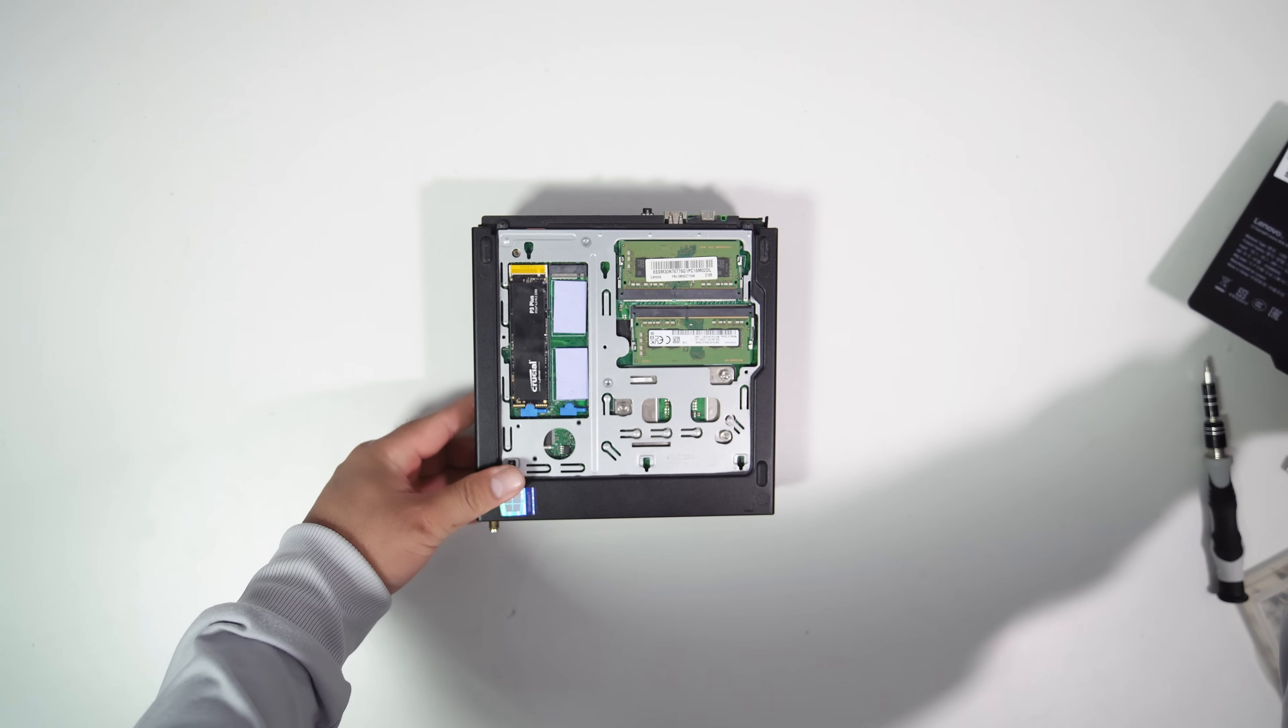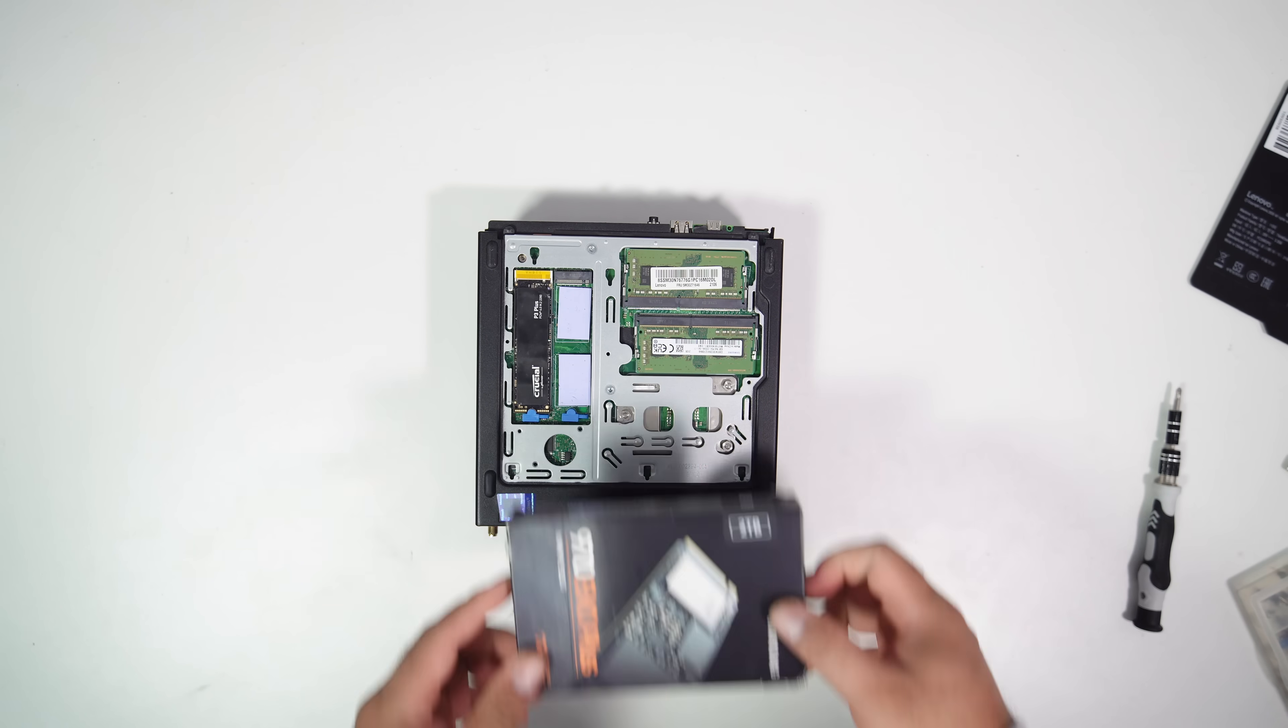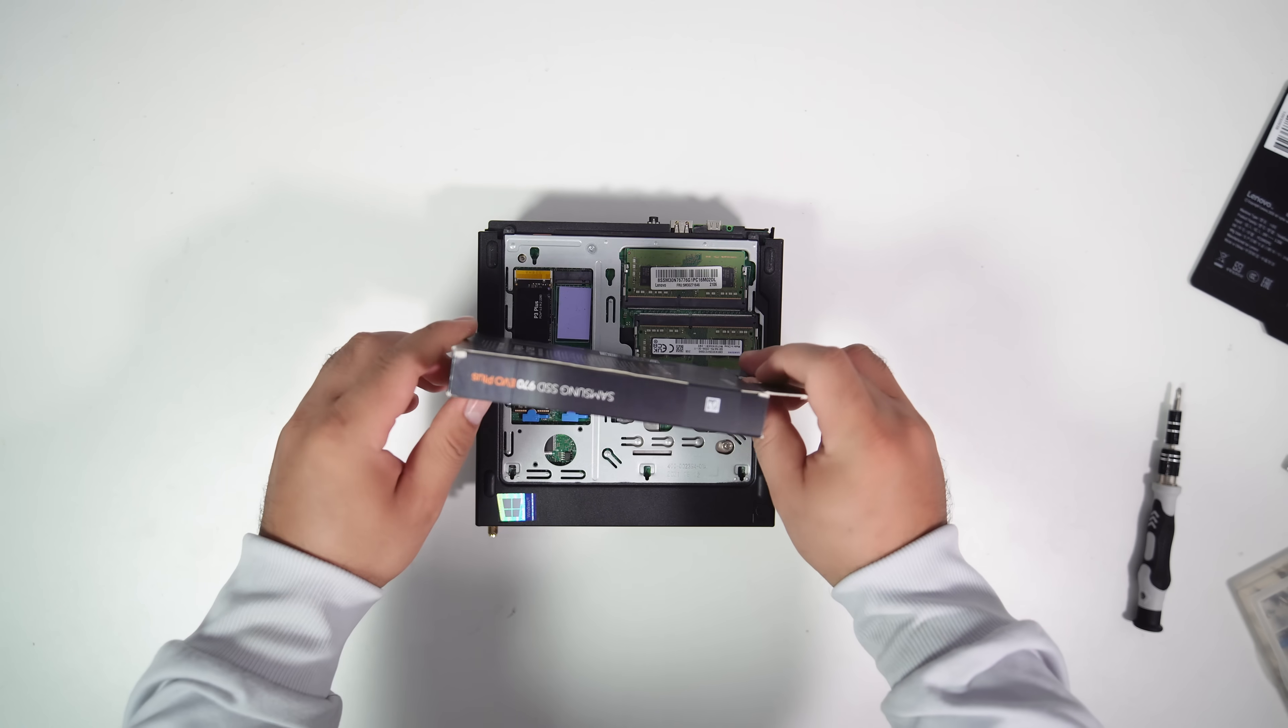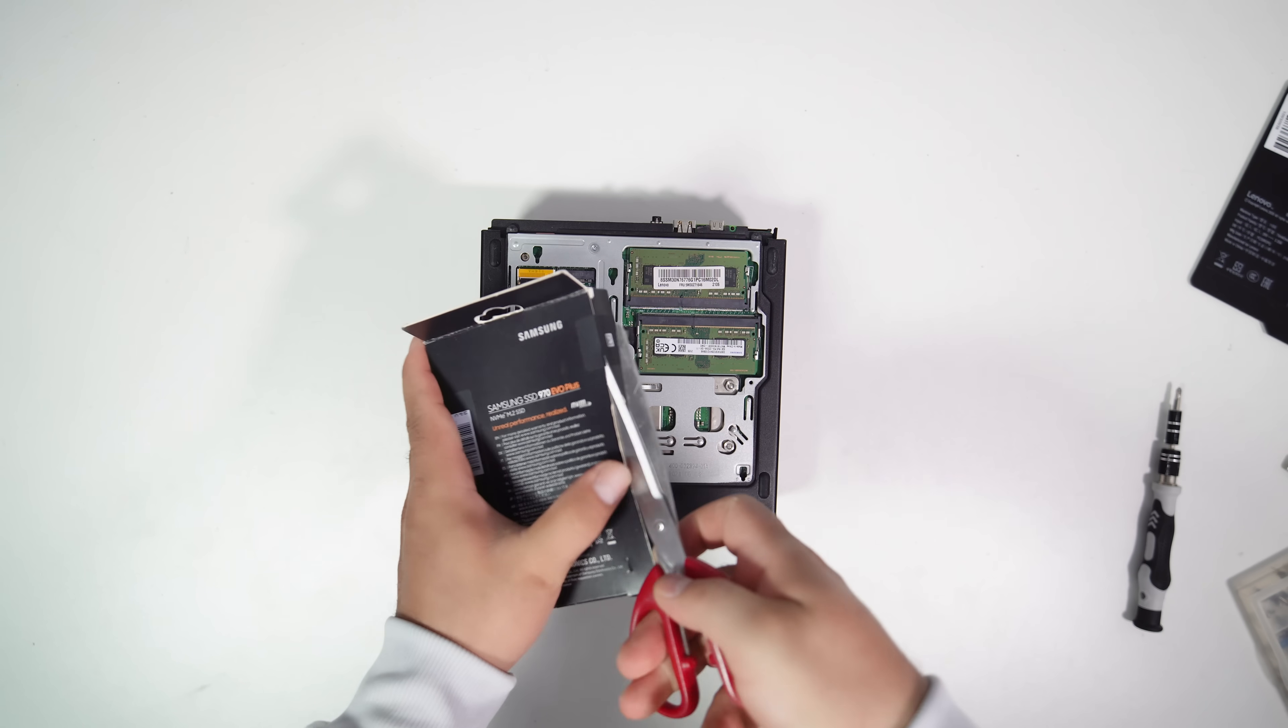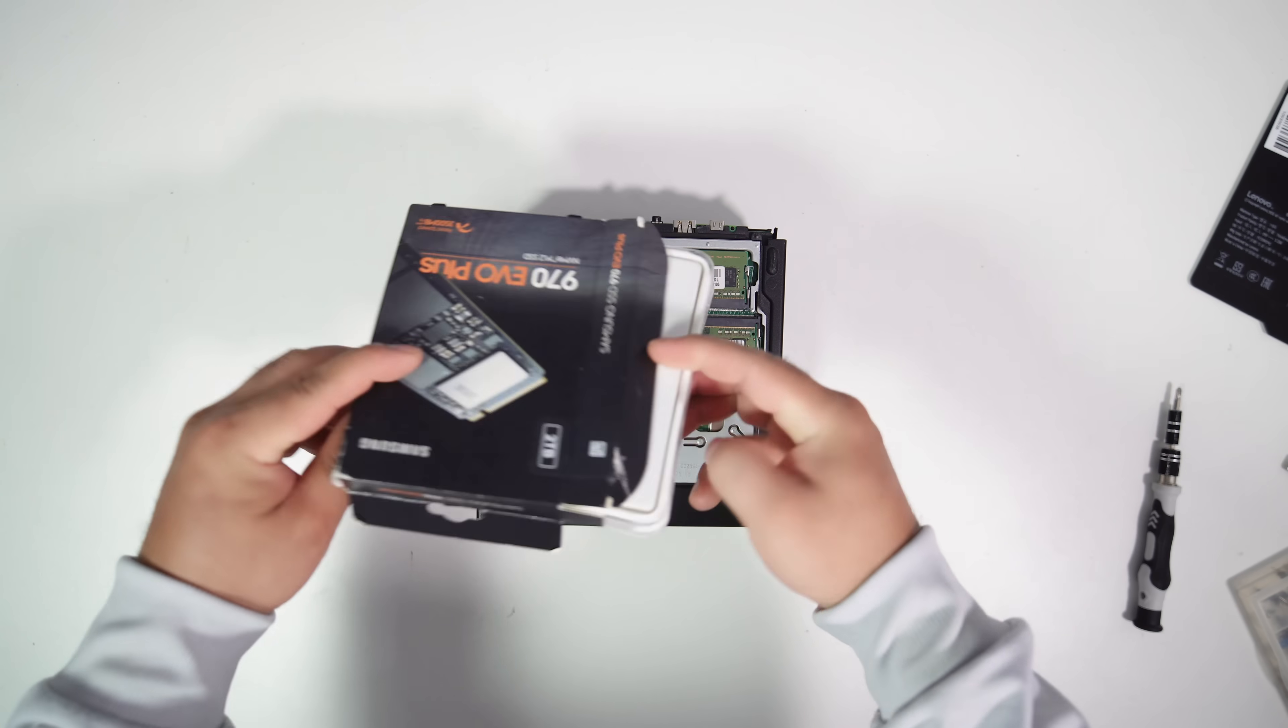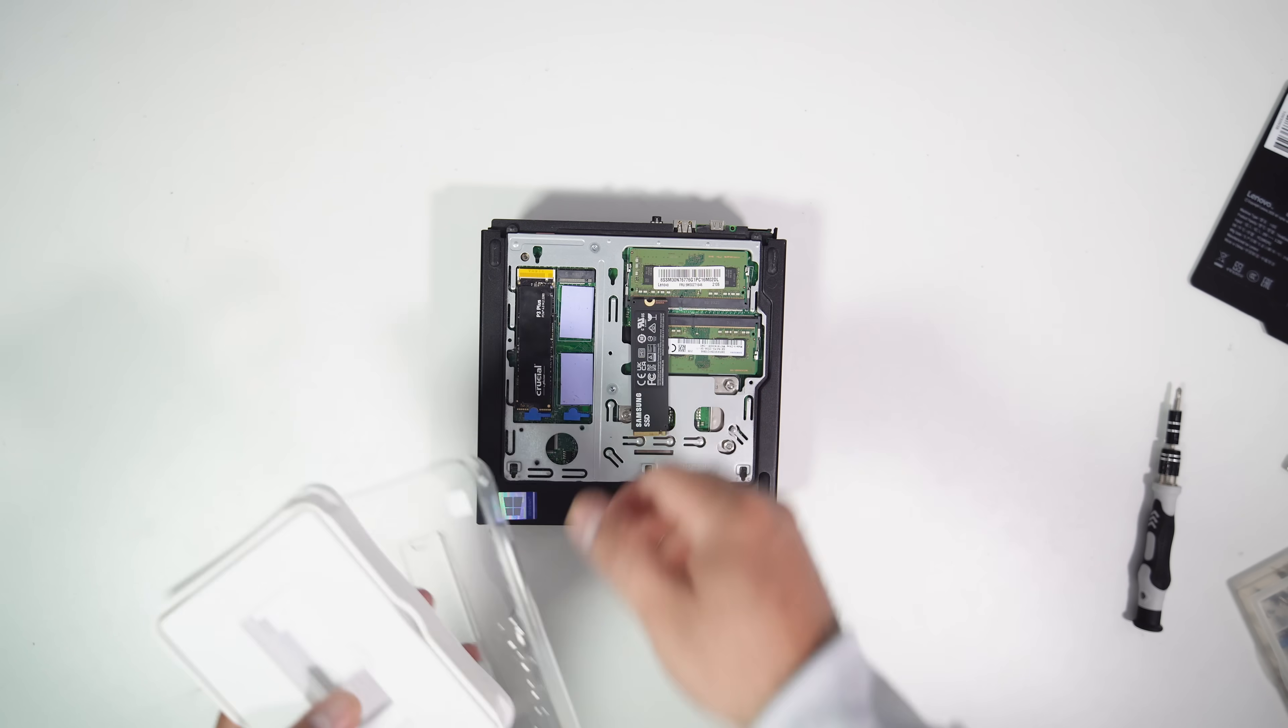The Lenovo M90Q has two M.2 slots, so let's add one M.2 SSD to the free slot. Here, I have a Samsung Evo 970 2TB. It's a bit cheaper than the M.2 PCIe 4.0 SSD, and this PC only supports PCIe 3.0, so it should be the best choice for me.